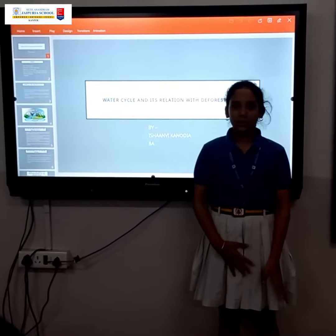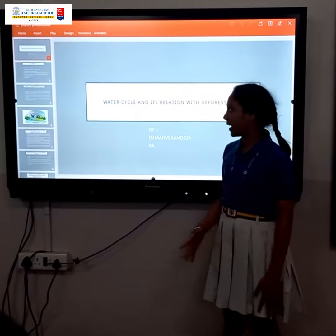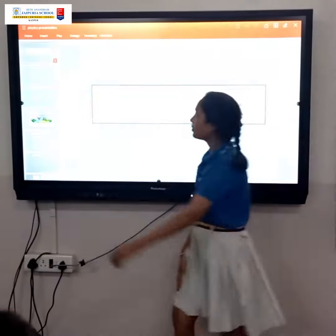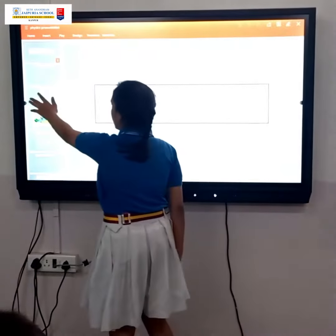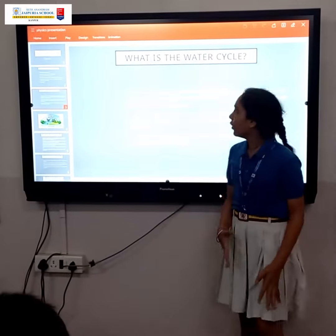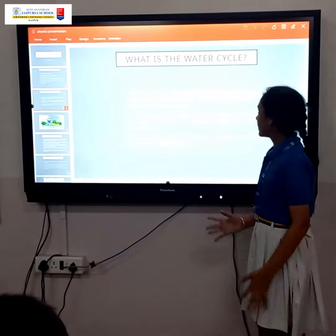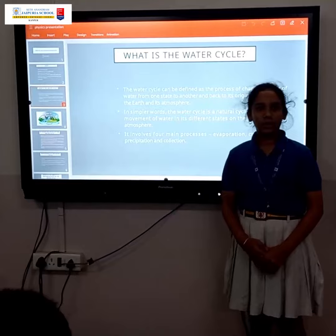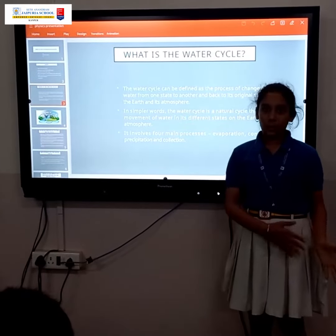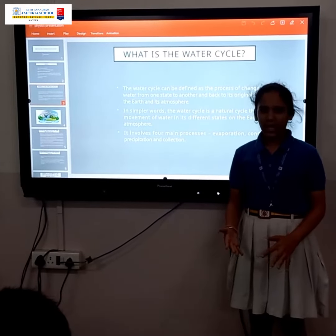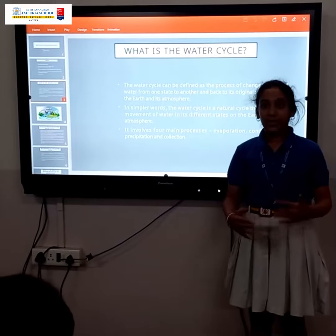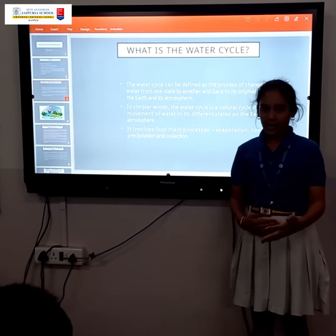I would like to tell you more about the water cycle and its relation with deforestation. So first, what is the water cycle? The water cycle is basically the process when water changes its state from liquid to gaseous state, and sometimes also in the solid state, between the earth and its atmosphere.